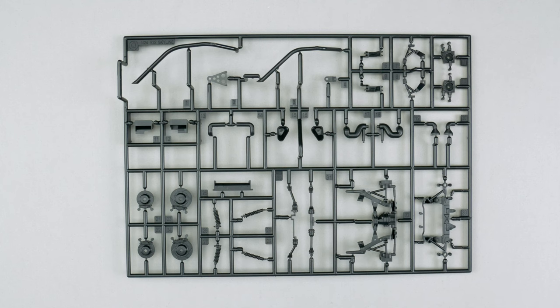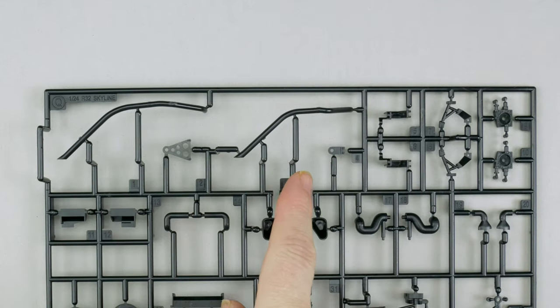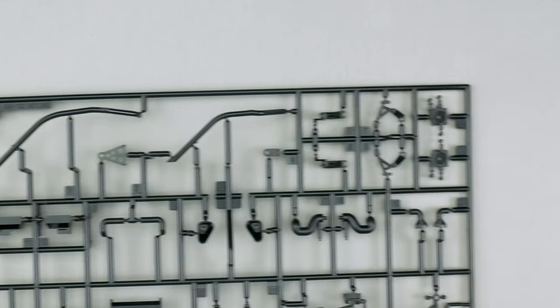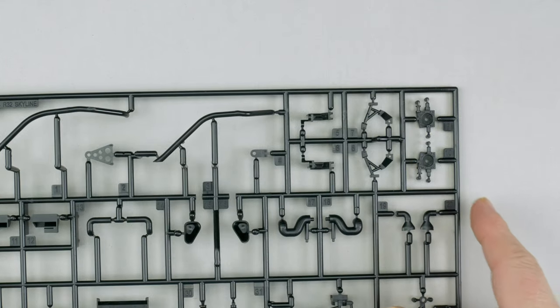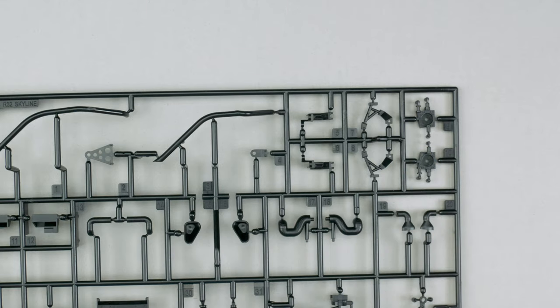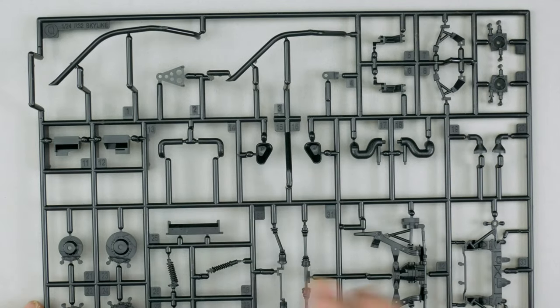Parts tree Q is up next and it has a little bit of everything. So here we have the exhaust pipes in two pieces, and we have some spindles and other suspension pieces. Down here in the middle, some hosing and duct work.